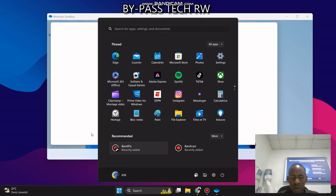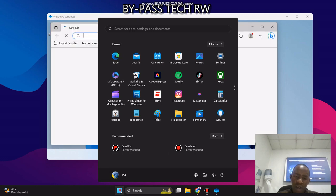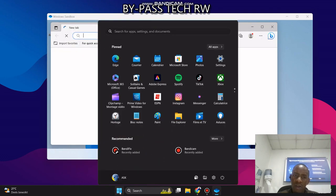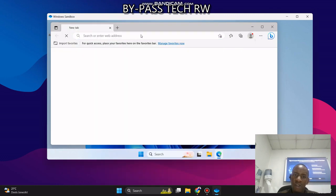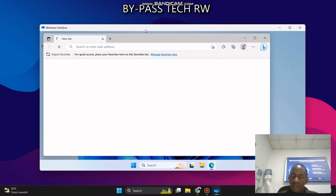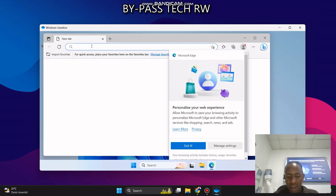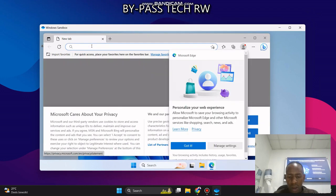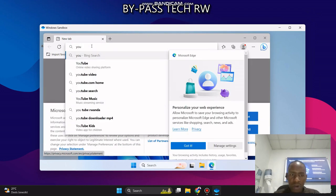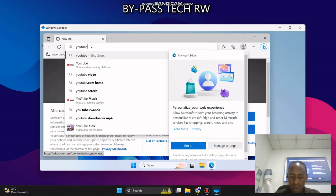We can browse in both computers, the one we are using and also this virtual sandbox. Like you can type even youtube.com.